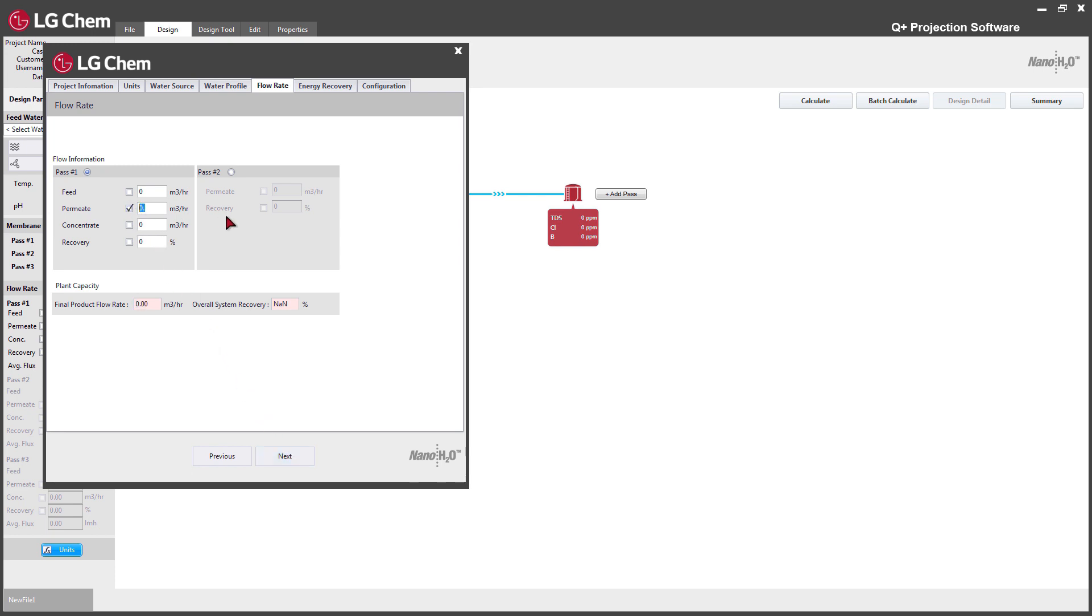The wizard only supports up to two pass systems. The plant capacity section will populate automatically once the flow rate section is filled out.